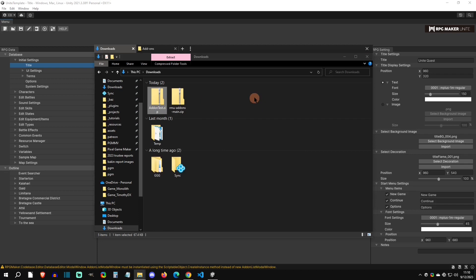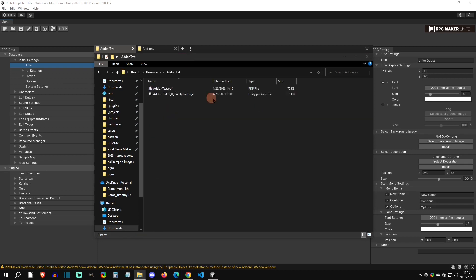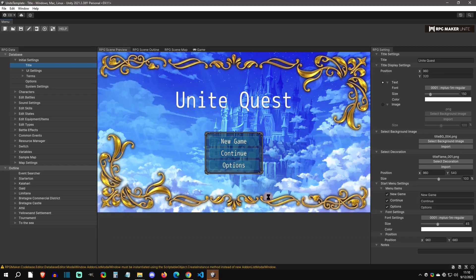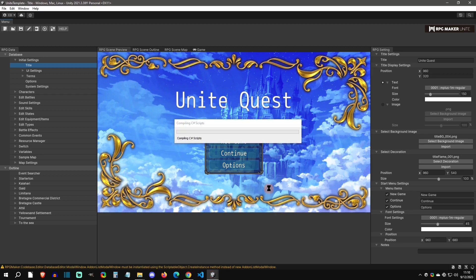If I open this up you can see that this comes as a Unity package. For some add-ons you're just going to double click on this Unity package, it's going to bring you back inside Unity and you're just going to hit import. It's going to set it up exactly how it needs to be.